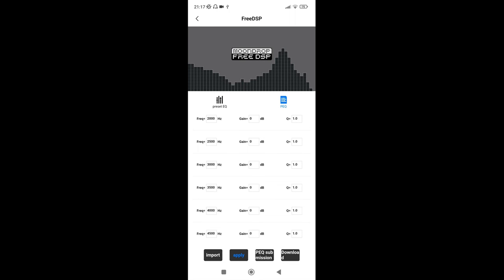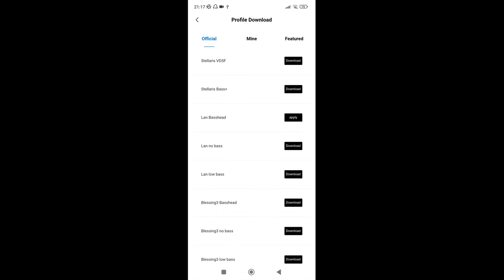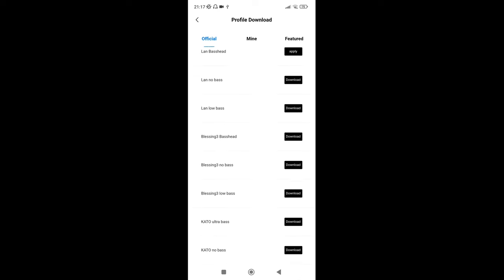As you can see, then you've got bomb, import, apply, PEQ submission, then download. Obviously the characters are wrong for the English translation. So let's just click download. Now this is the part I don't like. So for you to use any of these, you actually have to use an internet connection. I don't really like that. You shouldn't have to use the internet to change your DSP. That makes no sense. This should be like preloaded on, but anyway.